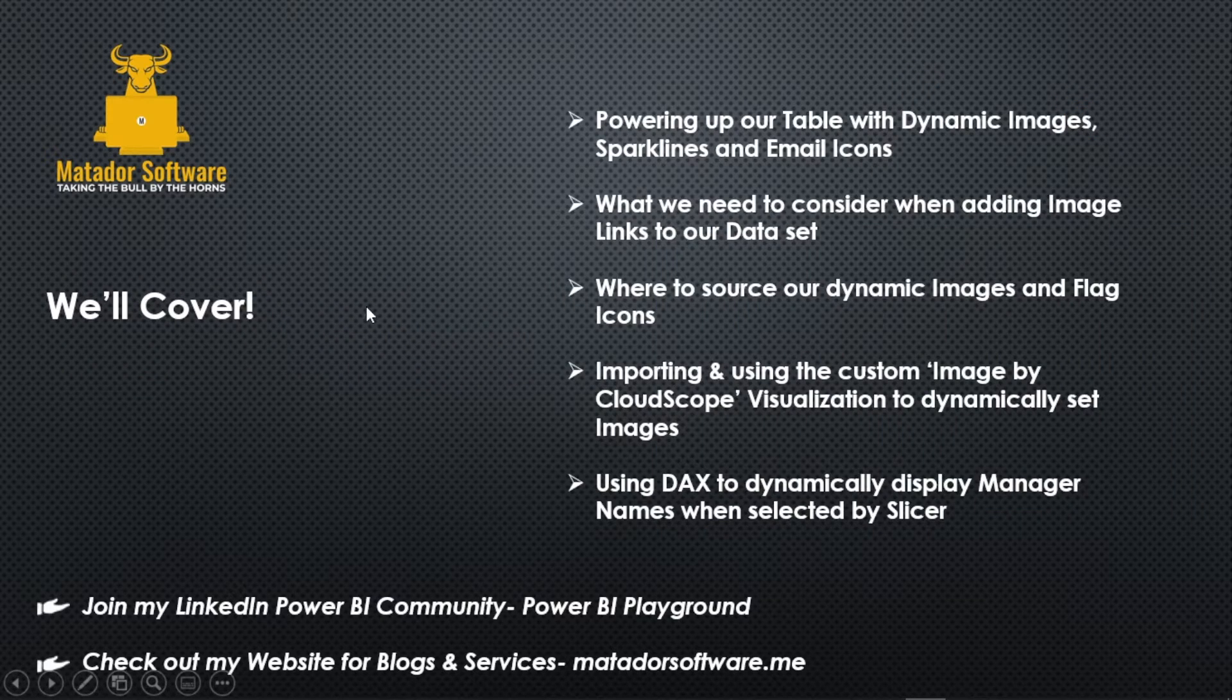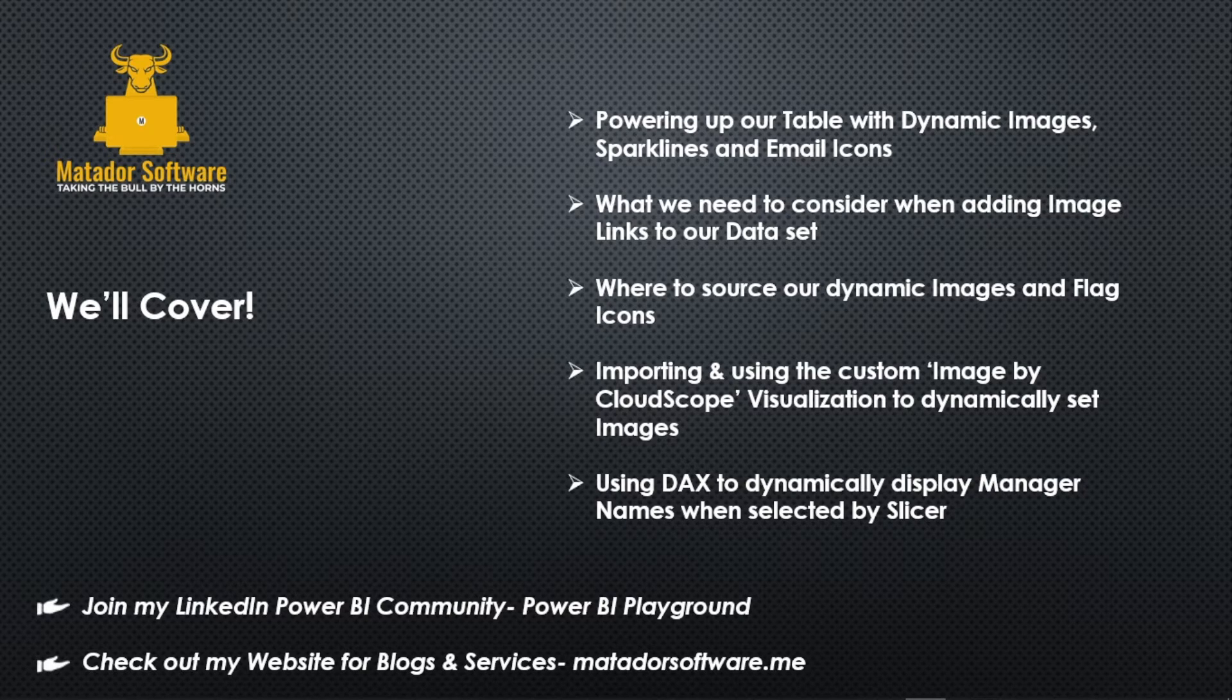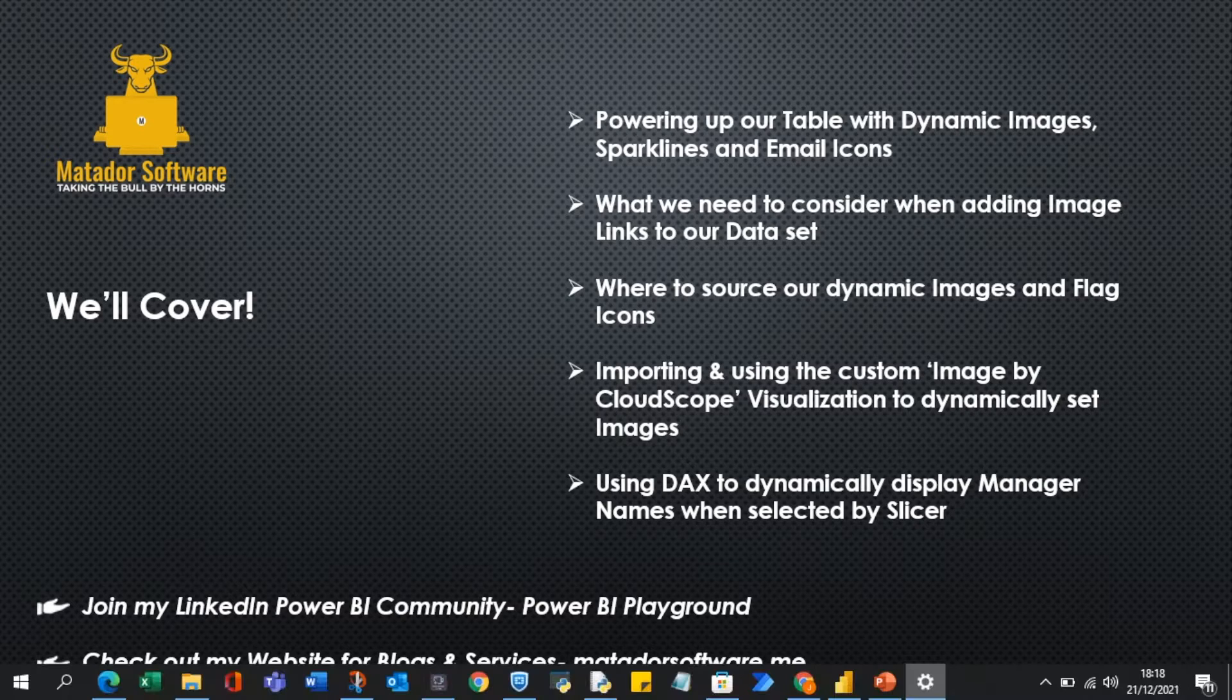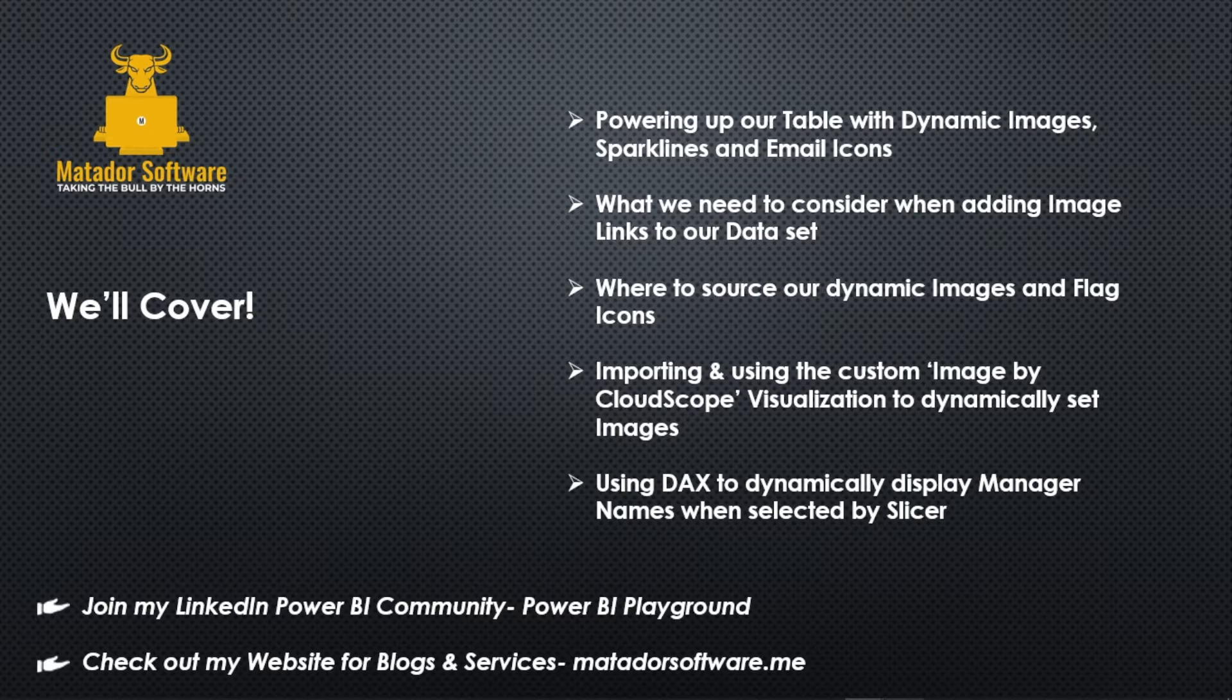We'll look at adding dynamic images, sparklines and email icons to the table, make things a bit more useful for report consumers, things that we need to consider, custom visualizations and using DAX to cleverly display manager names based upon slicers.